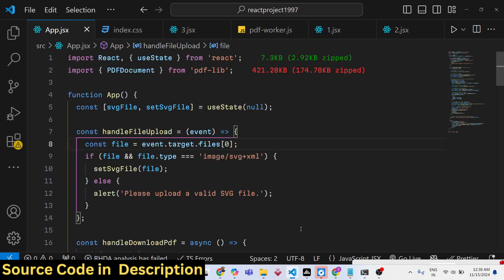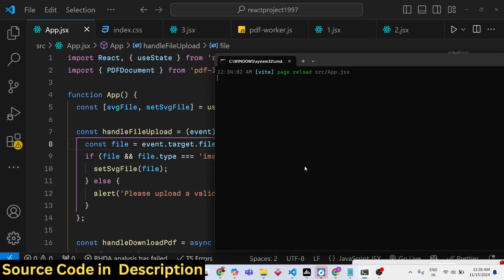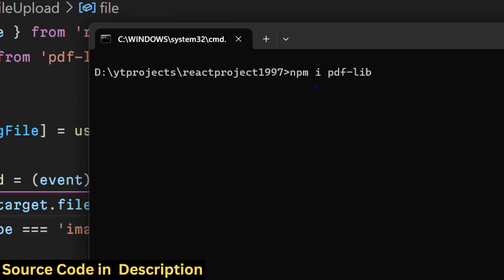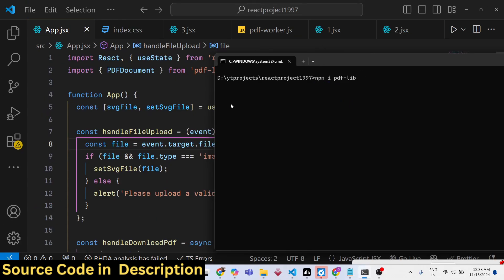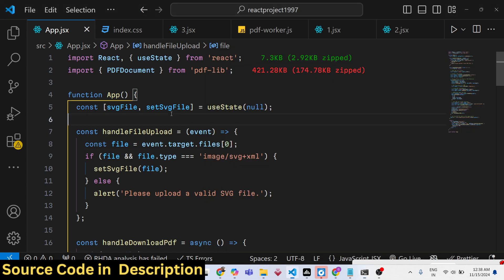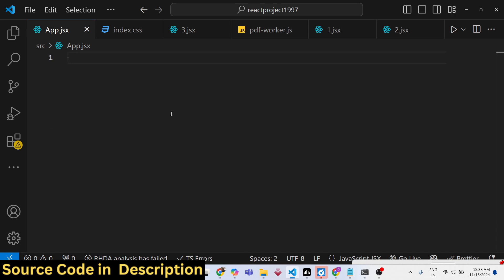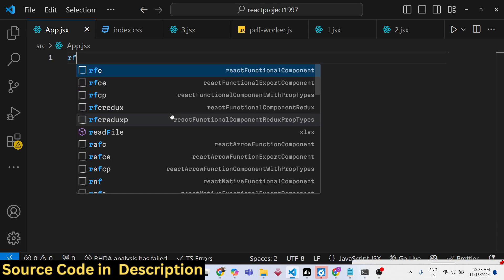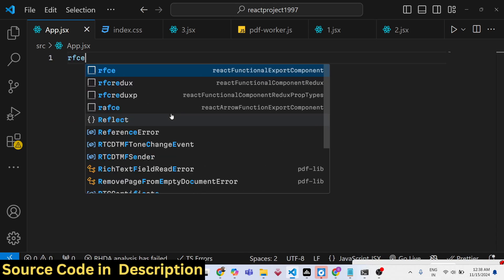To get started, we need to install the package: npm install pdf-lib, which will be responsible for carrying out this conversion. Simply install this, and once you do, you will be able to start your development server with npm run dev.